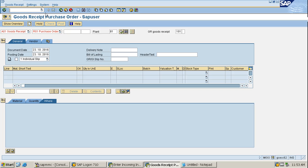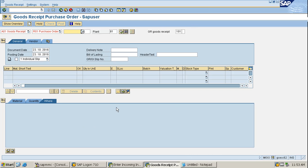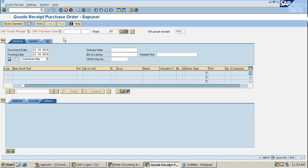After that, you have to post the MIGO. After MIGO, the MIRO operation is known as invoice verification, which means after receipt of goods, you need to pay. For the payment purpose, you need to have invoice verification which comes from a vendor to your company. In this verification, you need some fields to be filled out.